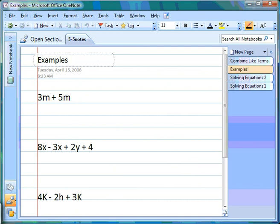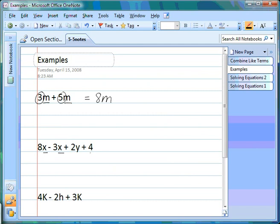Here are some examples of how we can combine like terms. In the first example, 3m + 5m — both have the same variable and exponent, so we can combine them. We take the front numbers 3 and 5, add them together: 3 + 5 = 8, and we get 8m. In the second example, we have an x and another x, but also a y and a 4 that don't fit. So we combine 8x and -3x: 8 minus 3 is 5.